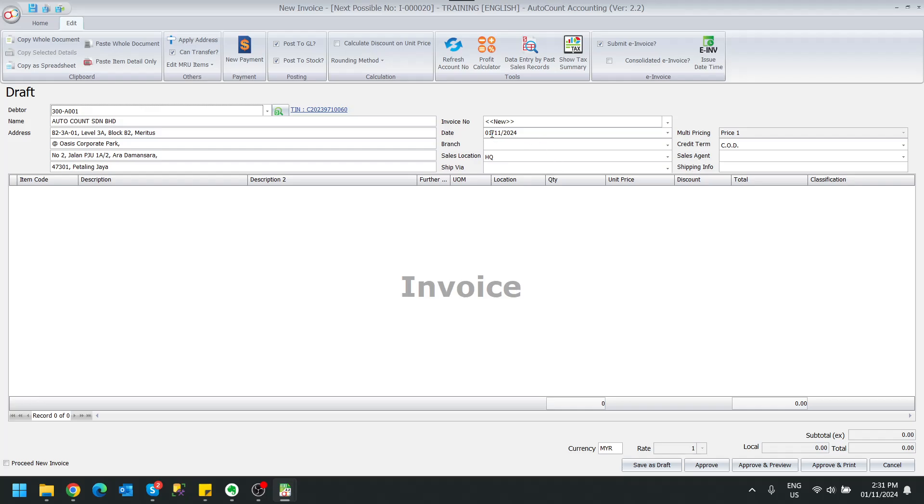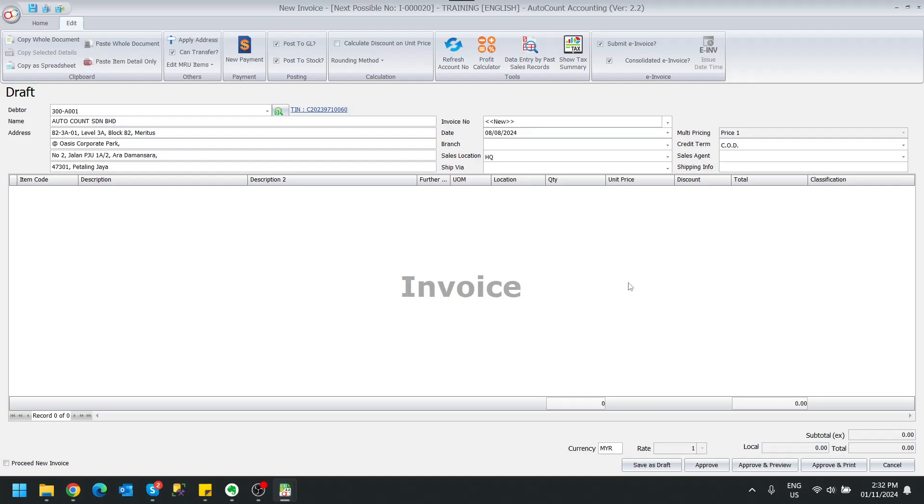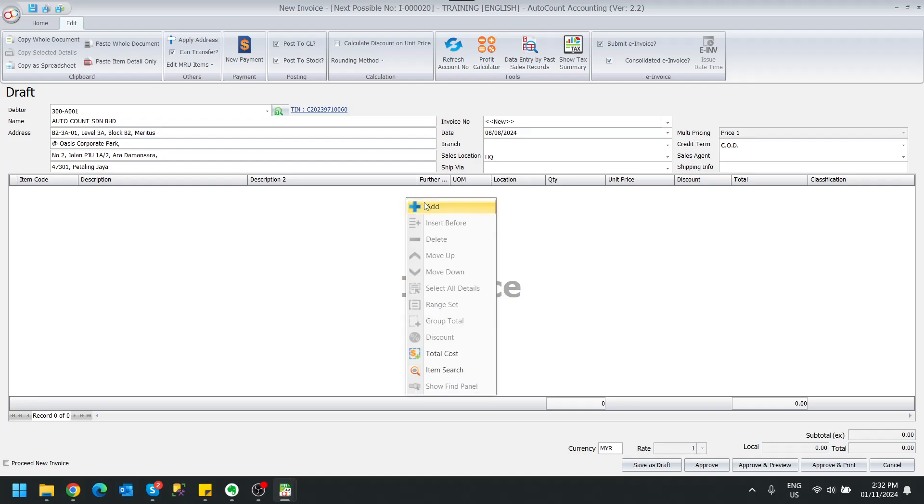Let's say the date is 08082024. You will realize that this checkbox will be automatically tick. So what does that mean? This means that this invoice, regardless of do you have any T number, it will be submitted as a consolidated e-invoice. It will not submit the e-invoice individually.